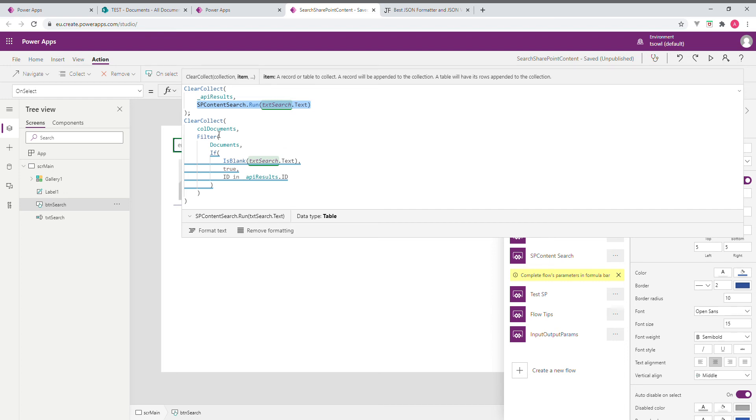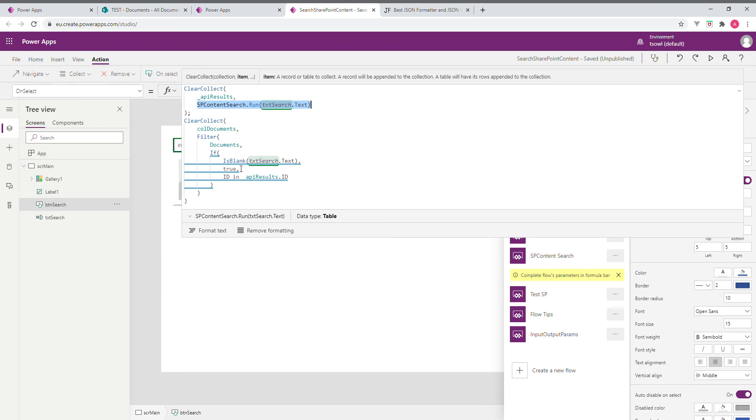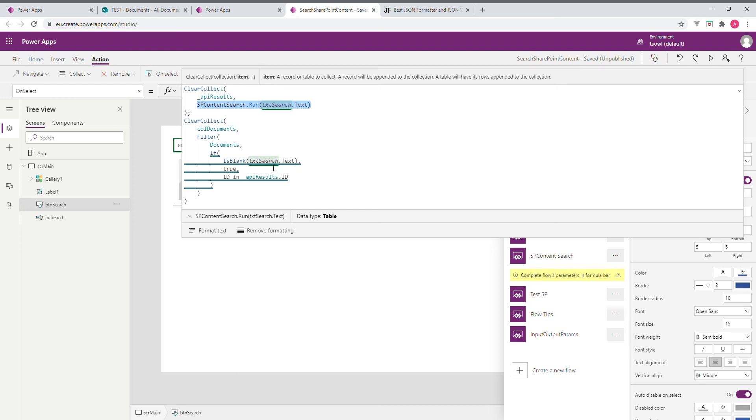Then comes our next candidate, collection documents. This is what we are binding to our gallery. This is what we are going to, but we need to filter this. So here what happens? We say clear collect means it will initialize the collection. Then we are filtering the documents with what? Filter the documents. And then we check if text search has anything in it. If so, if it is blank, so the user wants everything. No filter. So we return true. That means there is no filter.